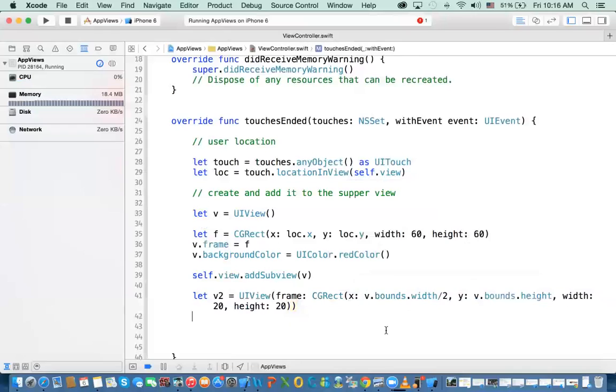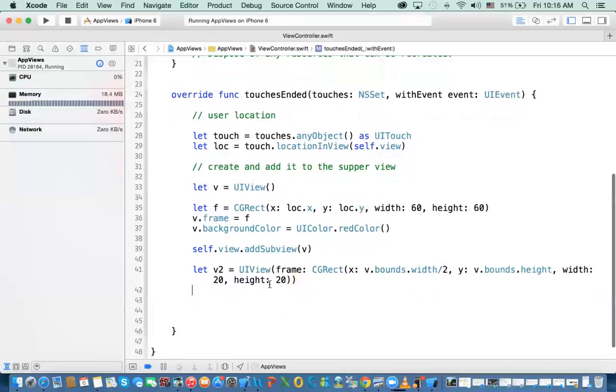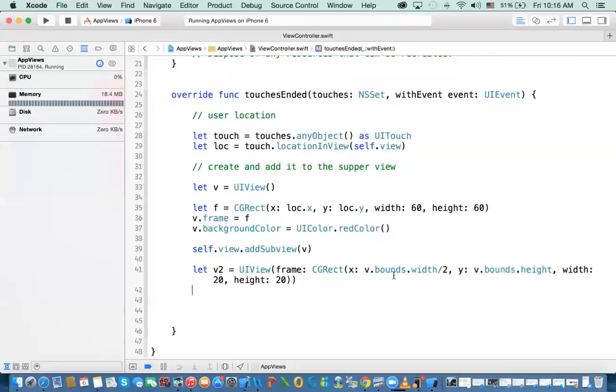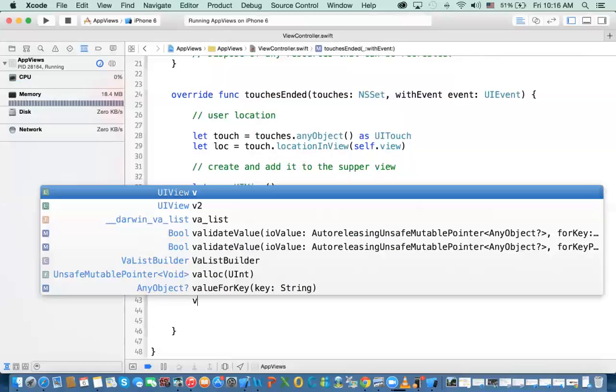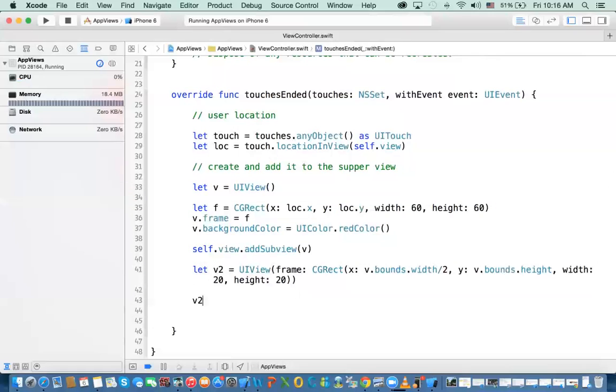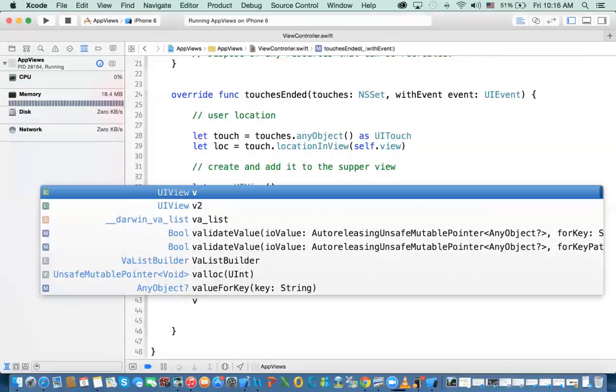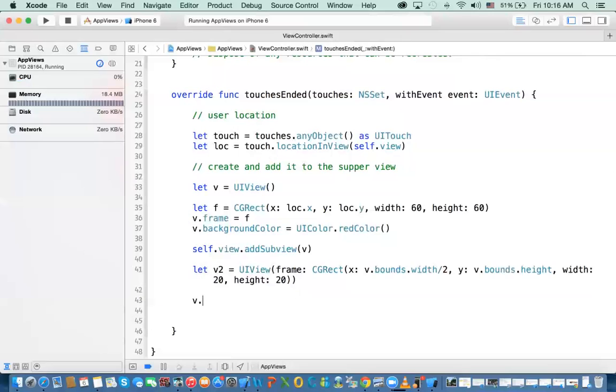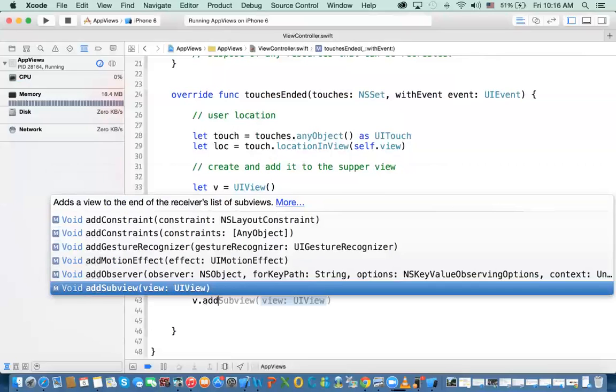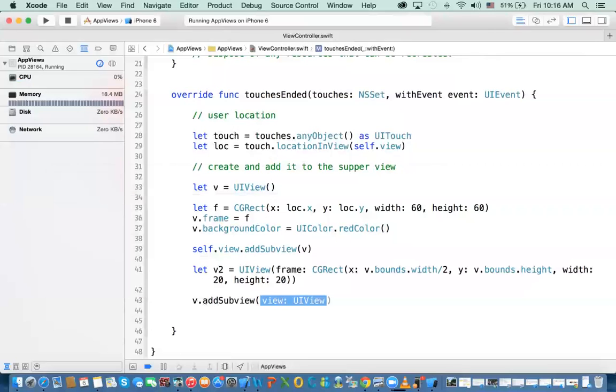So I've created a view, view 2. I'm using the bounds for the first view that we've created to make sure that it is placed within that view. So now if I say v.addSubview, and we're adding v2. Now what happens?